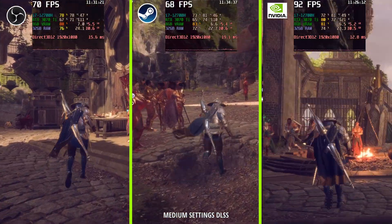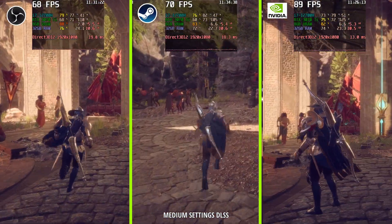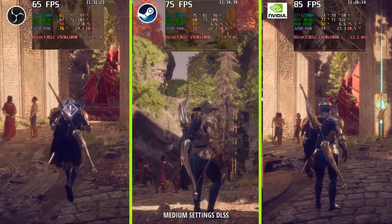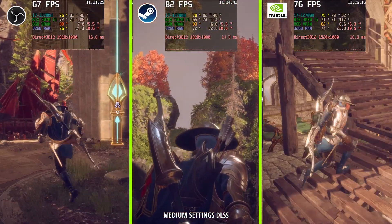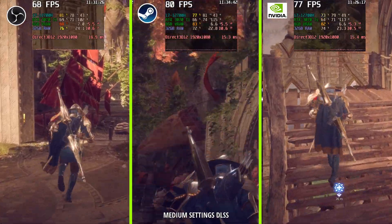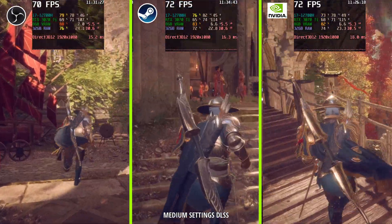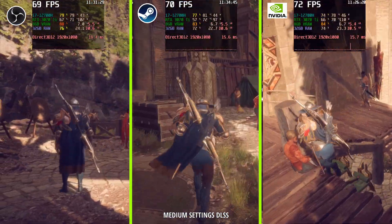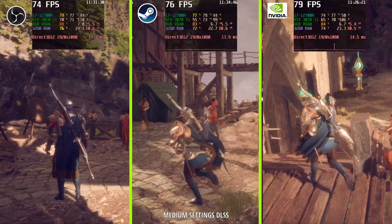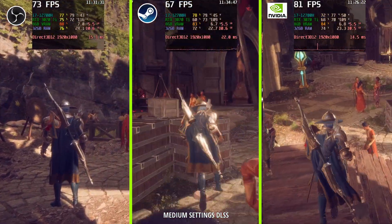You can see it can touch 90 — even 100 FPS — at certain points when looking at NVIDIA ShadowPlay.